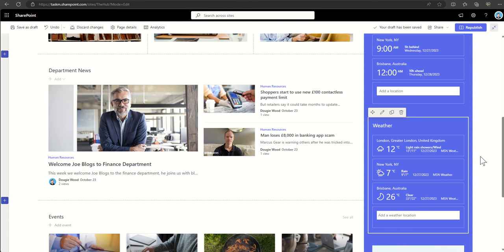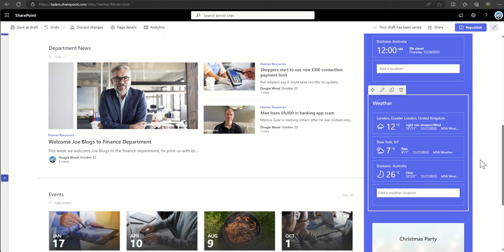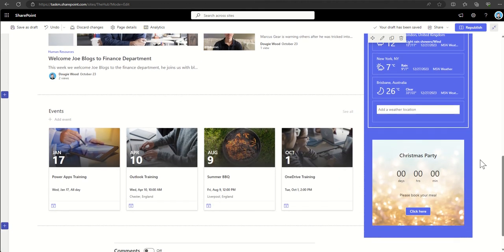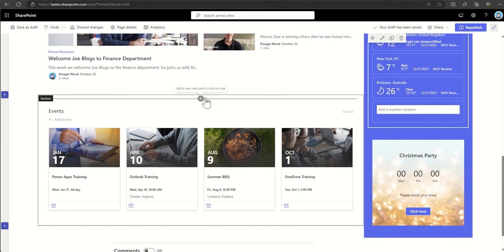For example, the document library web part can be added to a page to display a list of the documents stored on that current site, or we can use something like a dynamic content rollup to pull out documents from other areas of the intranet.